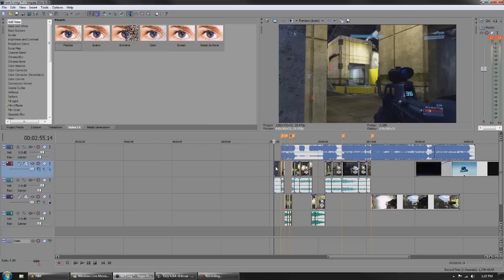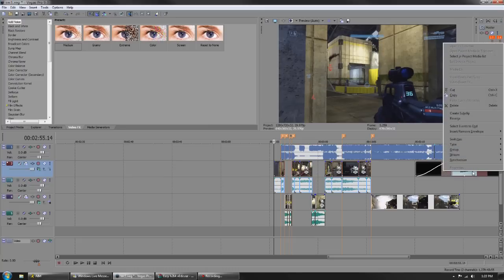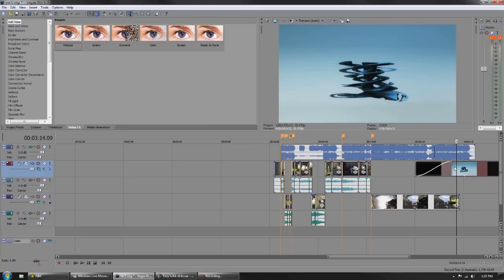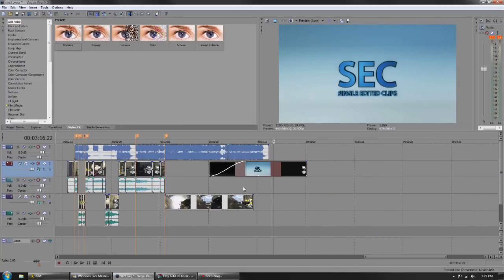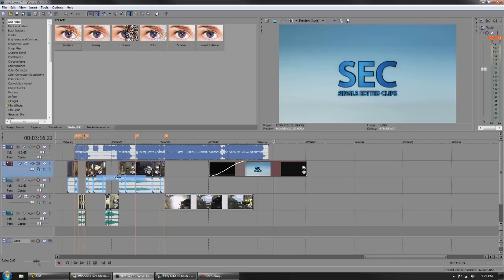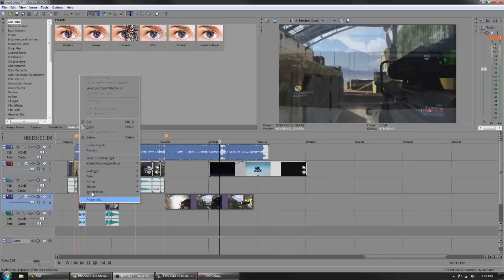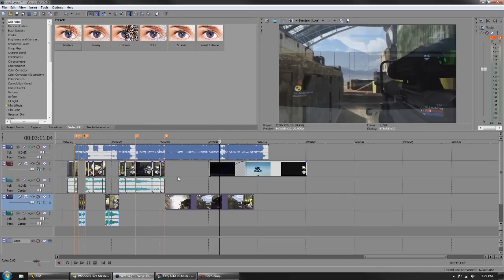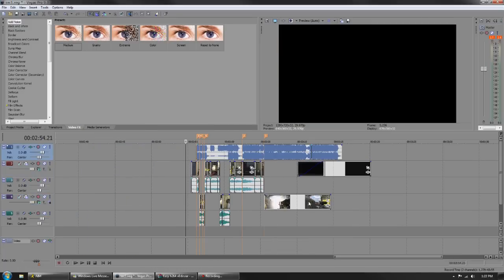The first thing I'm going to do is select every video on my timeline, starting at one side, going to the other side holding shift, right clicking, switches, disable resample. You want to do that with every clip. I have a tutorial on that as well.